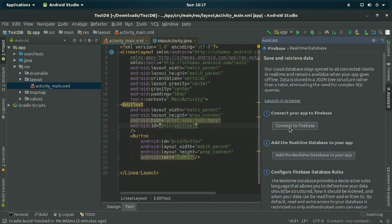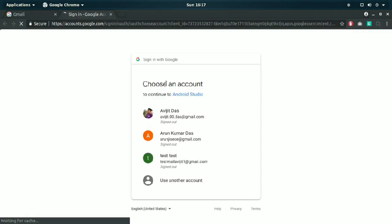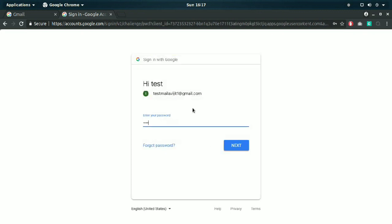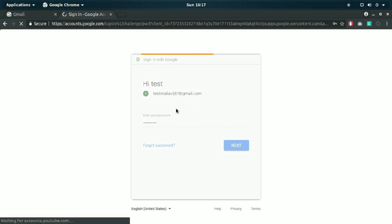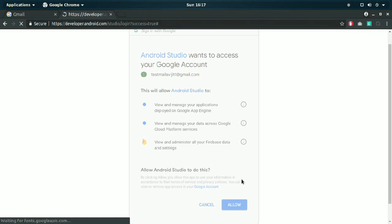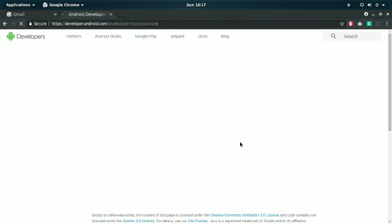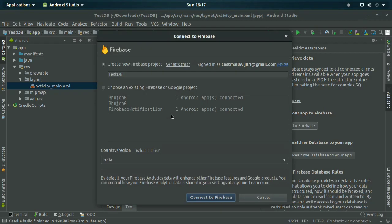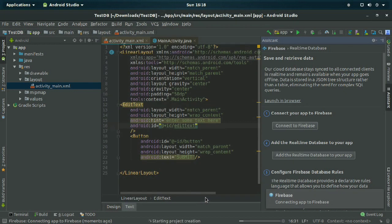Click on the blue link 'Save and retrieve data from Firebase'. Click on 'Connect to Firebase'. You should have a Gmail account — log in and click the Allow button. Make sure you have selected 'Create new project'. You may rename your project; I am keeping it as is and clicking 'Connect to Firebase'.